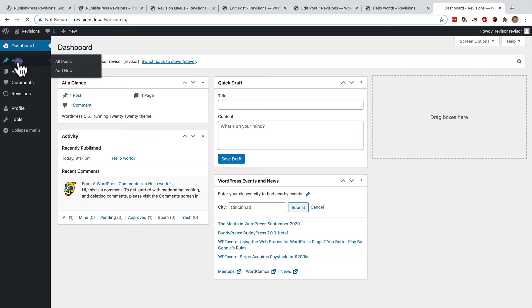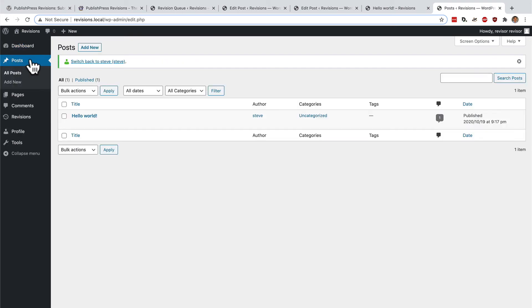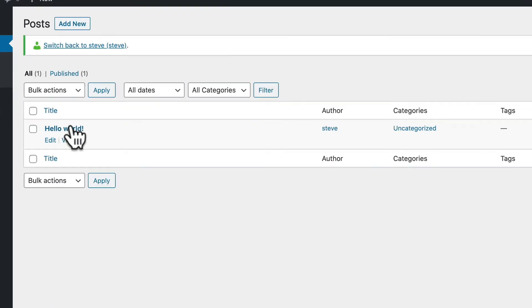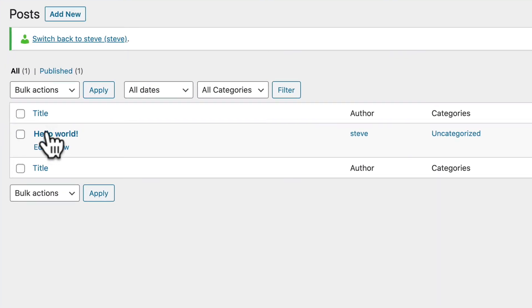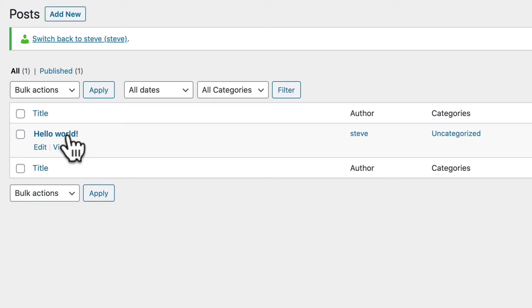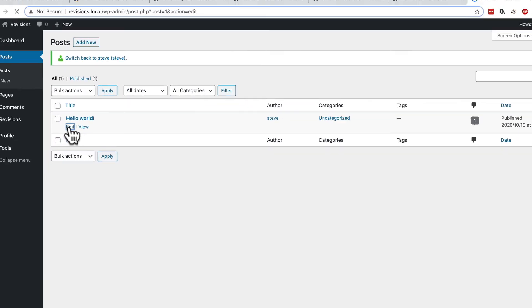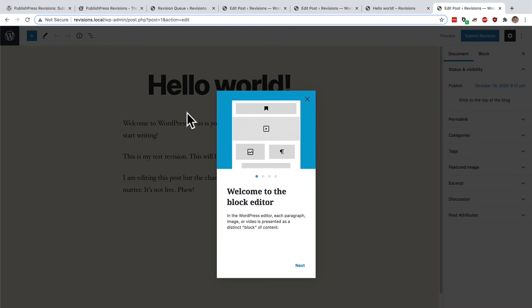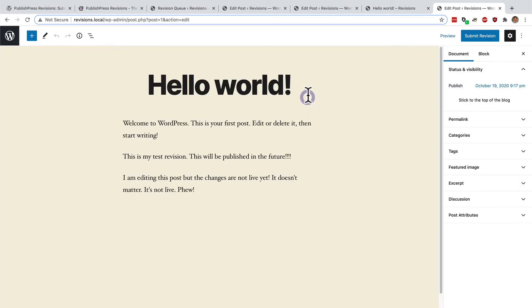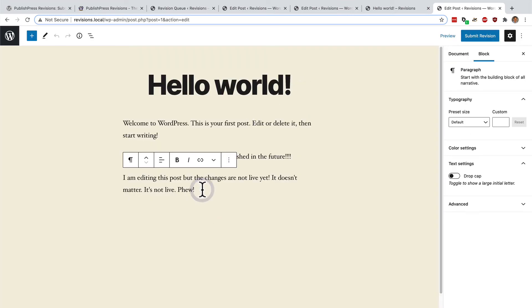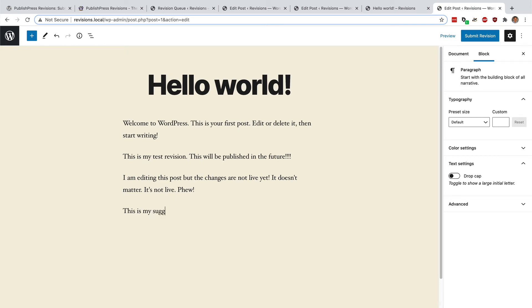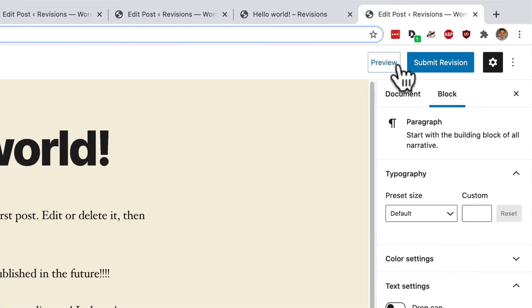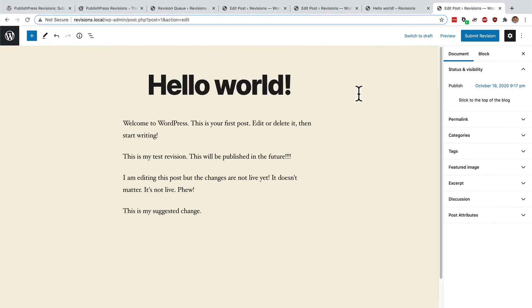I will go to posts and the reviser can see this hello world post. They can't trash it. They can't do anything particularly bad to it. They can click edit. And they can make changes to it. This is my suggested change. And at the top, they are not going to see an update button.